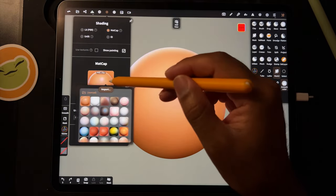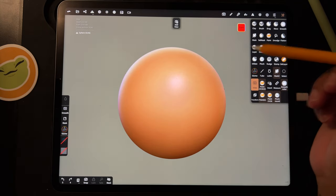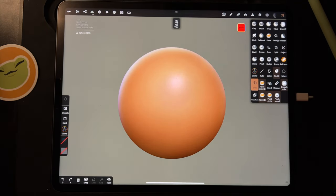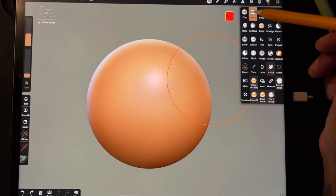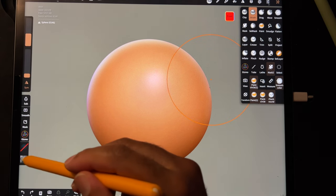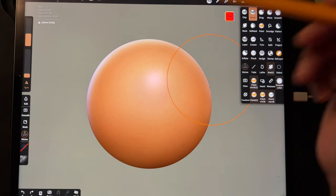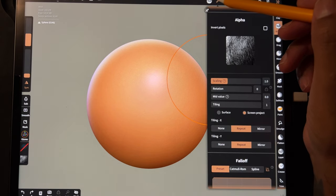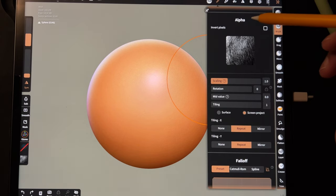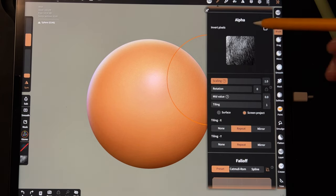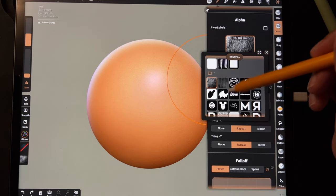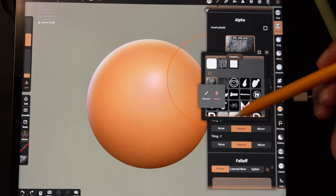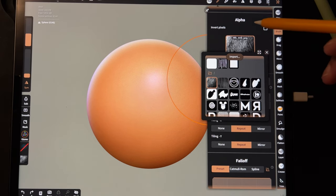So now we're going to go to our brush and you see that it's still selected here, and you'll also see it up here when you go to the brush options. So we have our alpha. If it's not there then just tap on it and then just choose your hair or whatever texture you want.